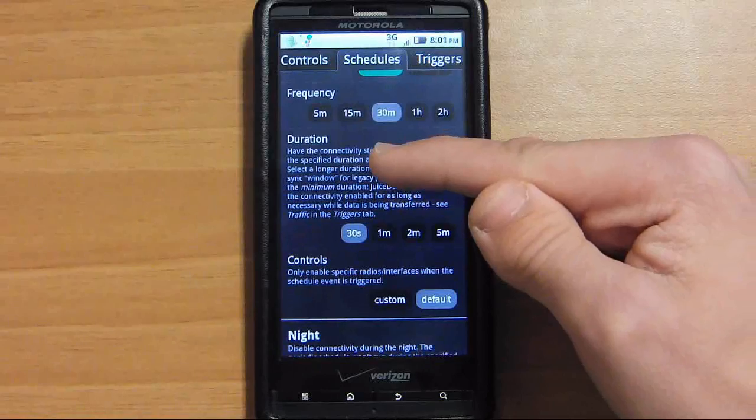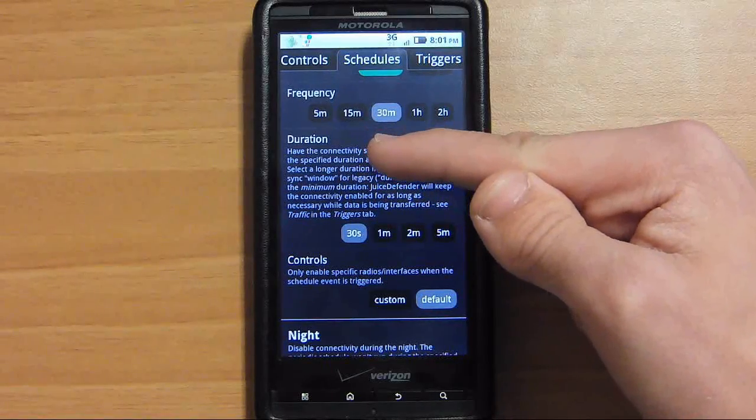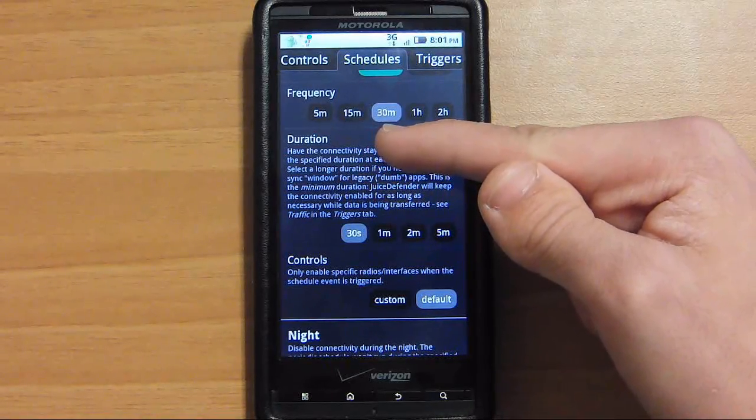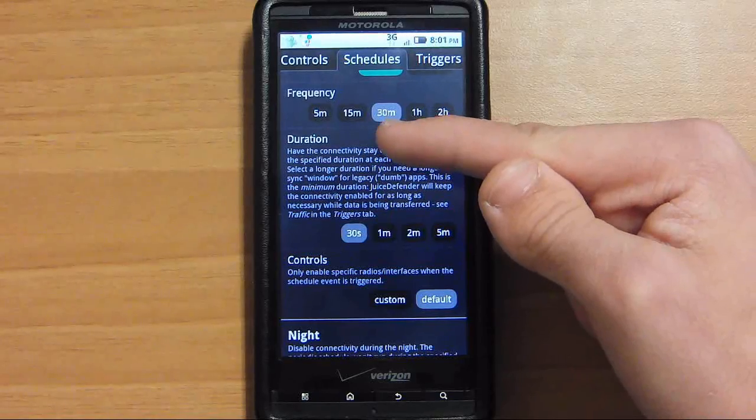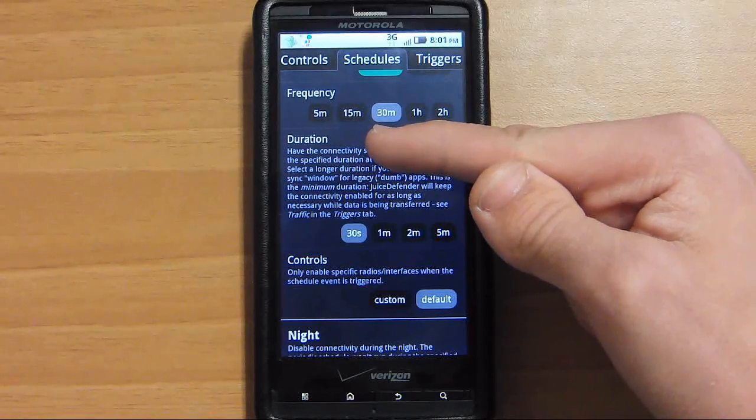Frequency - it will turn on every 30 minutes. It turns on for about a couple minutes. It turns on your data every 30 minutes is what I have it set at.